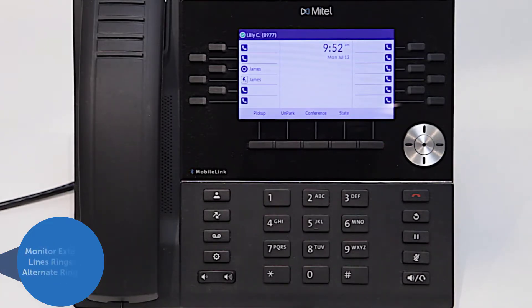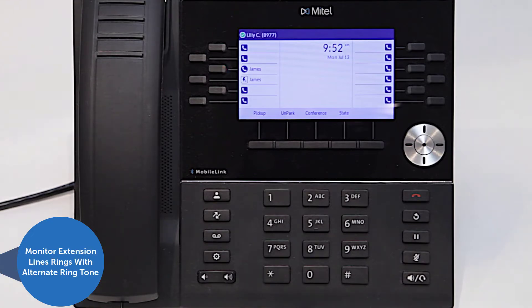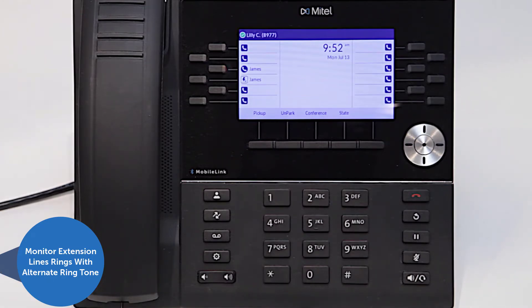Your phone is set to ring as soon as a call starts ringing on your monitored extension. The ringtone, however, will sound different than on a phone call ringing to your own extension.